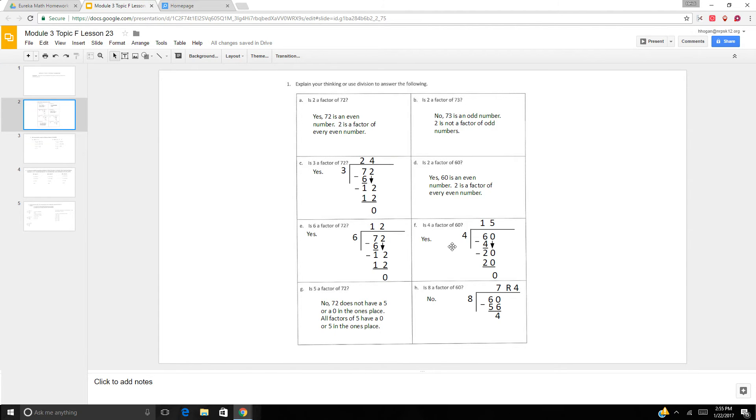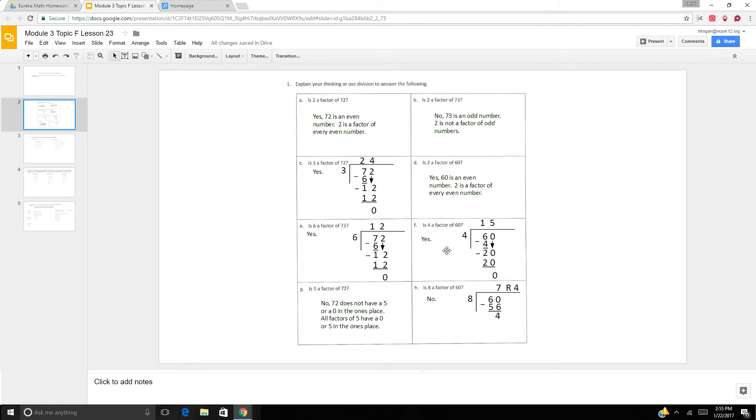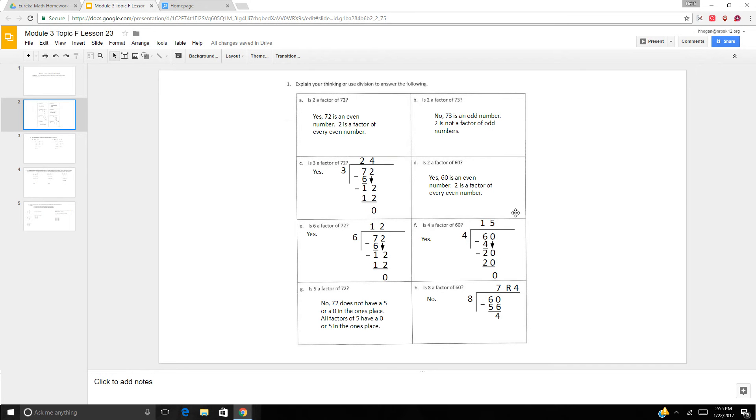Is 4 a factor of 60? Well, I know that 4 times 10 is 40, and 60 minus 40 is 20, and 4 times 5 is 20. So if I did an area model like that in my head and did mental math, yes. But you can also do long division to figure it out.